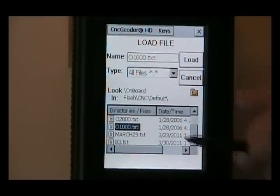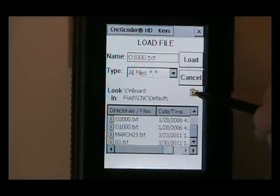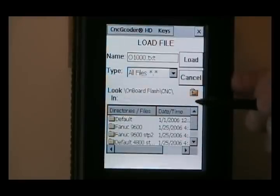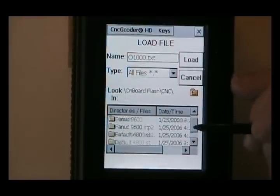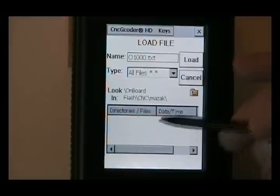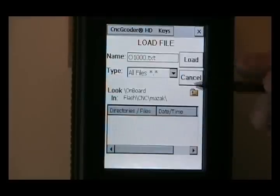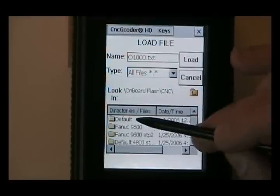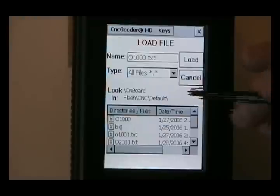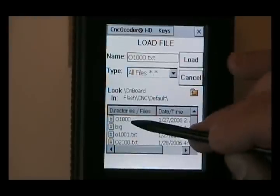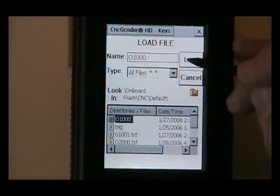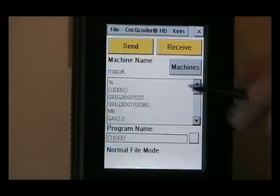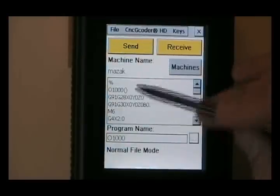If you want to browse to a different directory, you could just hit the up arrow and you could find whatever machine you'd like. Mazak, we don't have anything in the Mazak yet. But if I open up default, we can click this first program here. Click load. And it'll automatically load the file into the buffer.